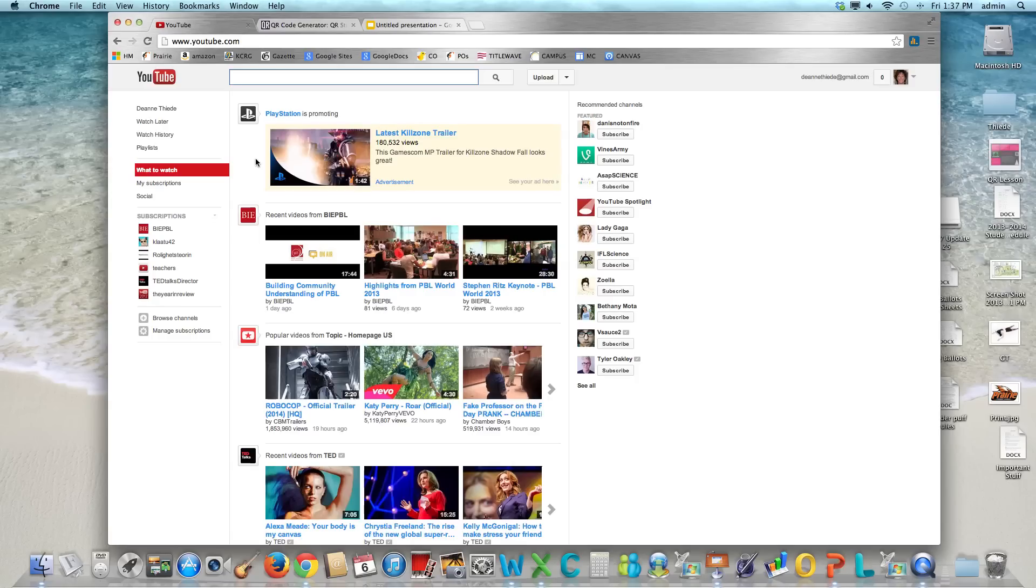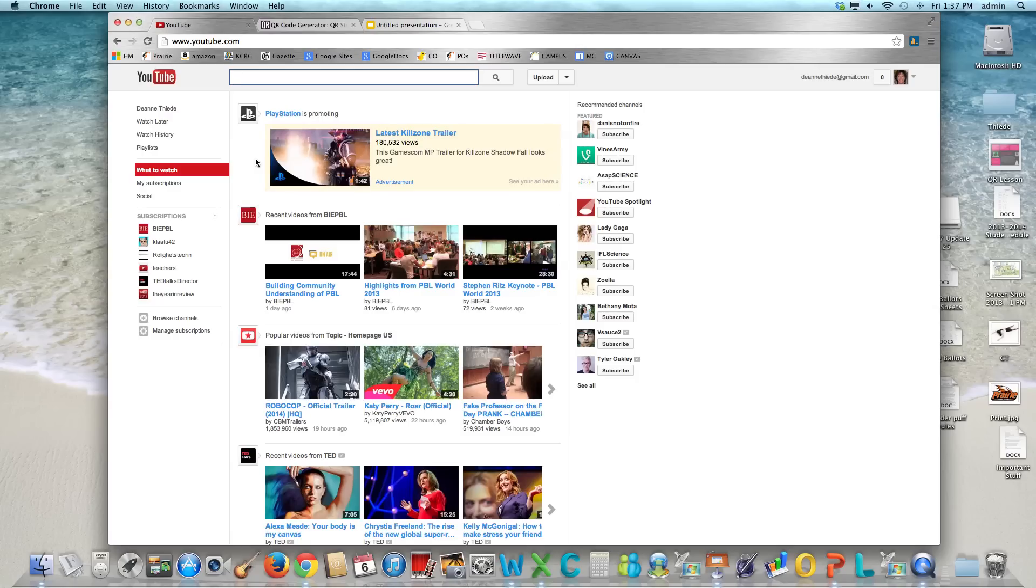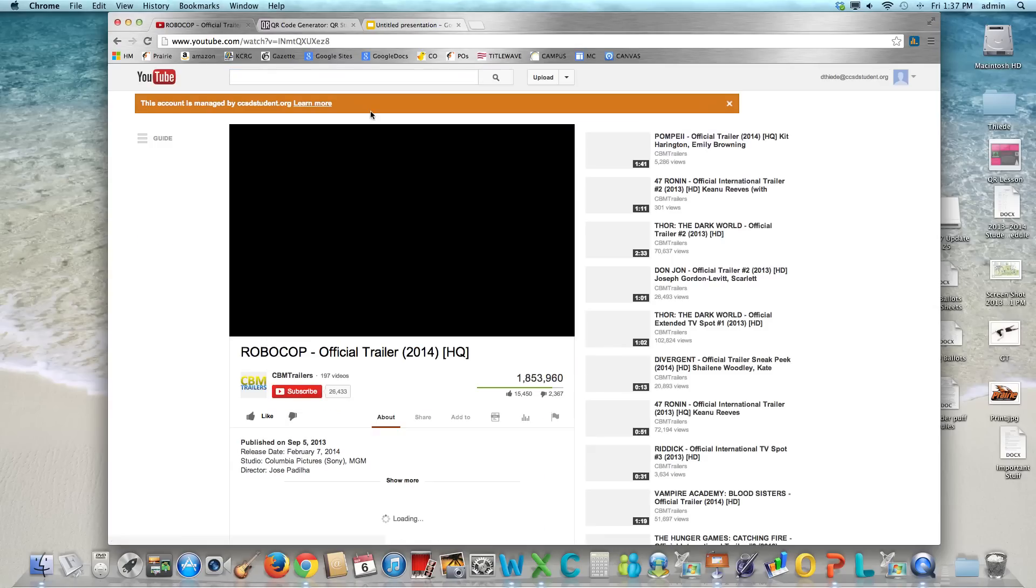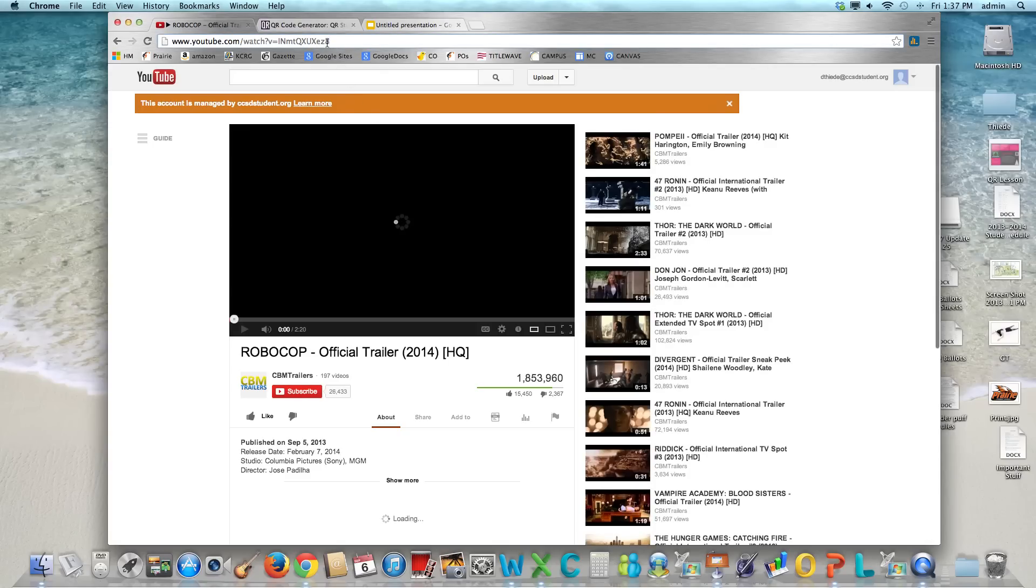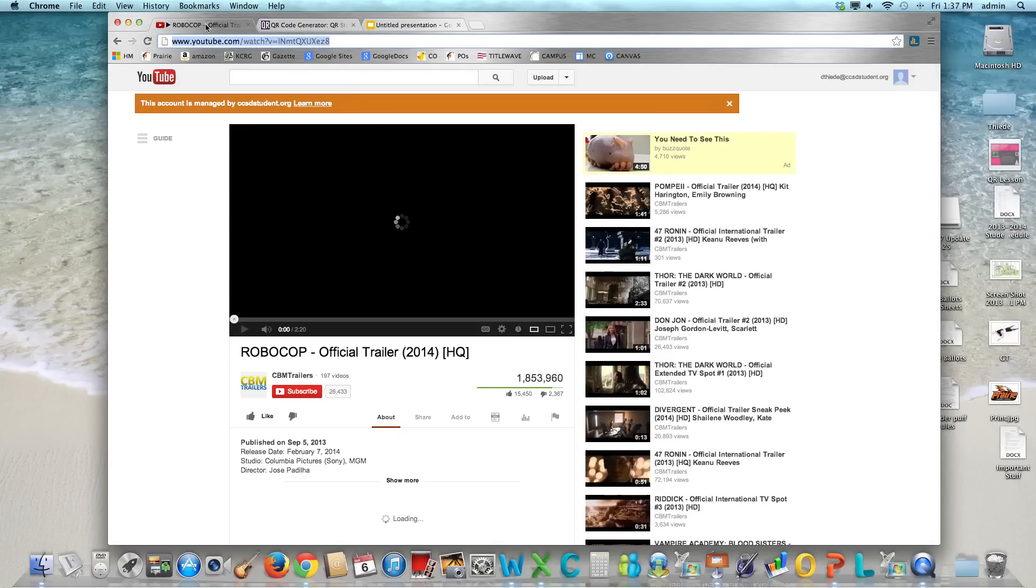Welcome to this tutorial on how to create a QR code and embed it in a Google presentation along with a written link. The first thing you'll need to do after you have published your video to YouTube is to get the link. So just to save time I am going to go to a video and copy the link.